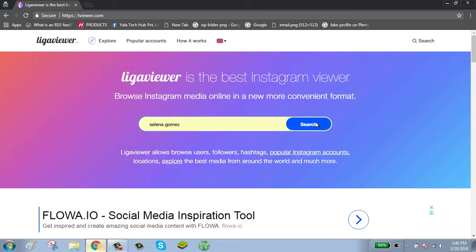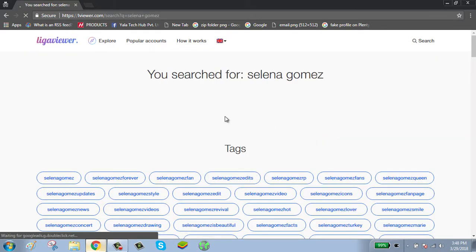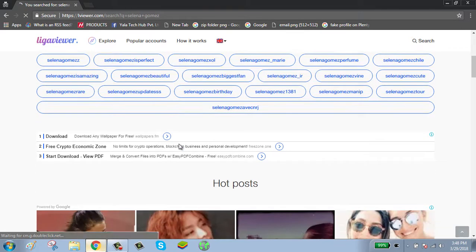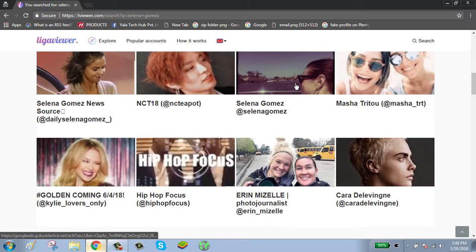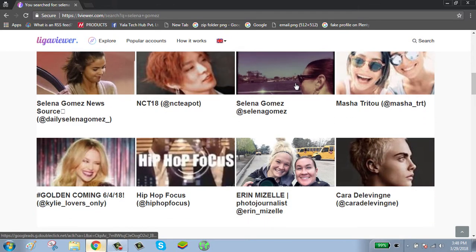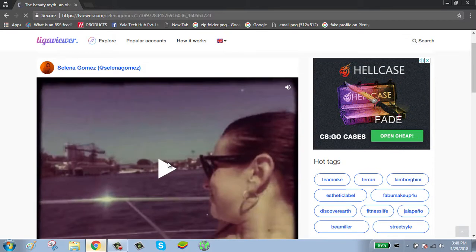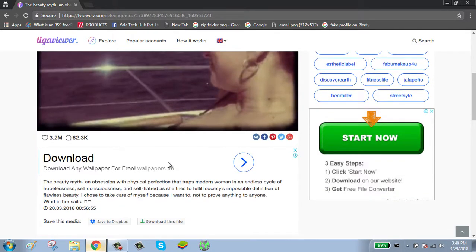Click on the search button. Now you can see the results. Click on the profile you are searching for and you can see their photos and videos. Thanks for watching — please subscribe to my channel.